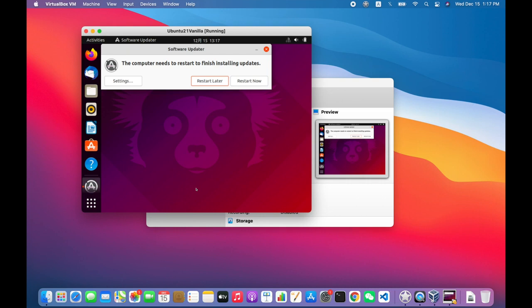Okay, we need to restart to finish installing the updates. Great. We need it to restart anyway to install VirtualBox Guest Editions. So let's go ahead and do that.